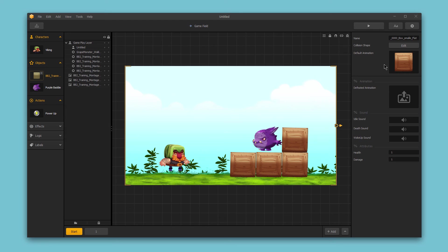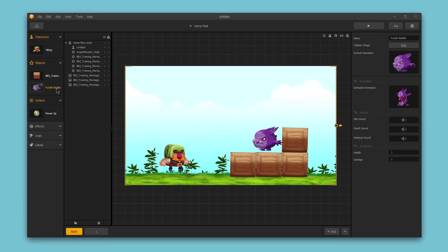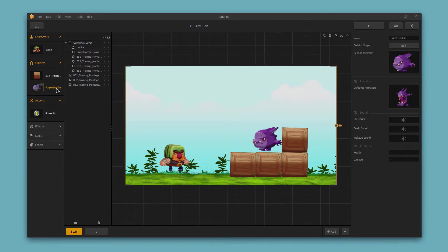So obviously, we'll have a different default animation and defeated animation for a box, as well as different sounds and health and damage attributes compared to an enemy object. Thanks for watching.